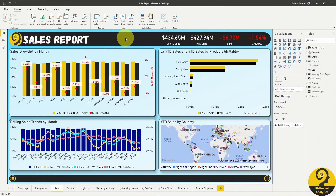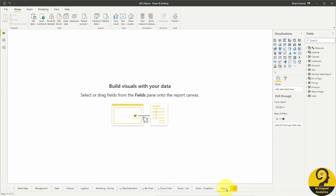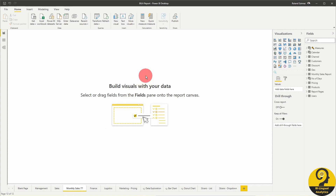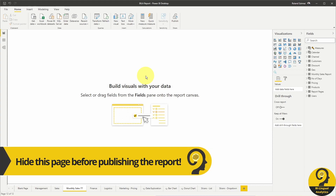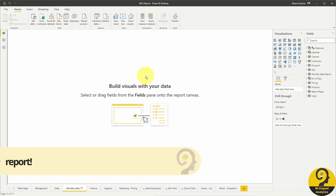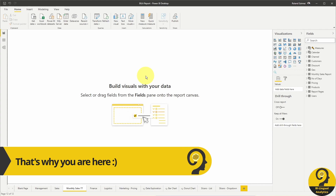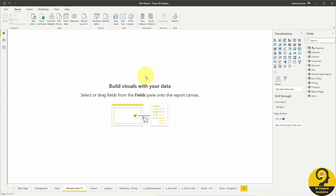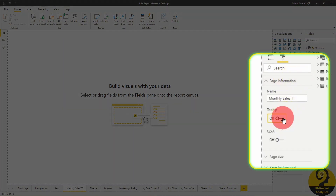Let's go back to Power BI Desktop. We need to start by adding a new report page and move it close to the sales report page, as they are in a sense connected. I'm going to call the page 'Monthly Sales TT' — short for Tooltip — just to make sure it is easy to identify. We can turn this page into a tooltip page, meaning that on other report pages, visuals can reference this page as a tooltip. To achieve that, I need to adjust a couple of things in the formatting panel: under Page Information, enable Tooltip, and under Page Size, select Tooltip.